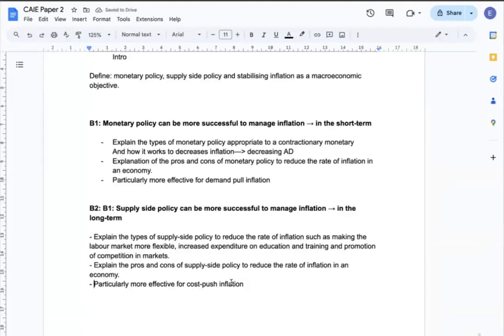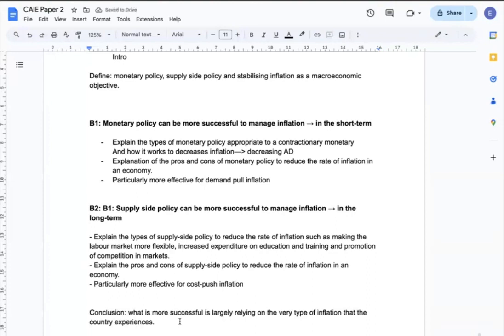Next, I can present the opposite argument — that supply-side policy can be more successful in managing inflation, especially in the long term. I can explain types of supply-side policies to reduce inflation, such as making the labour market more flexible, increasing public expenditure, or promoting competition in markets, along with cons like taking too long. I can emphasize that supply-side policies are particularly more effective for resolving cost-push inflation. In conclusion, what type of policy is more successful largely depends on the type of inflation the country experiences.